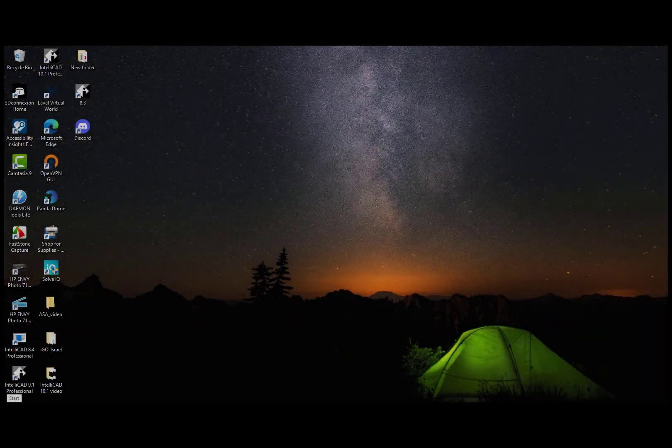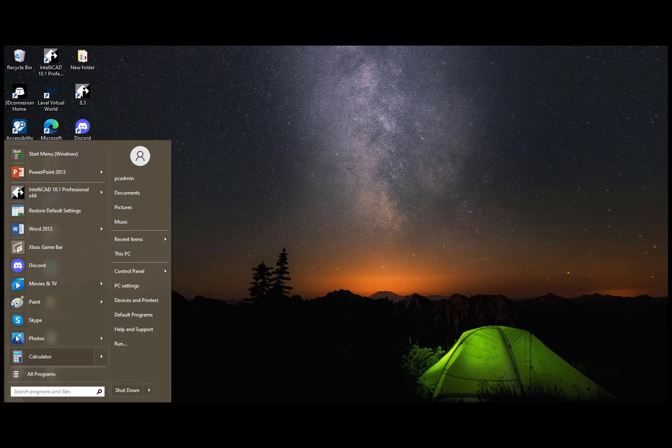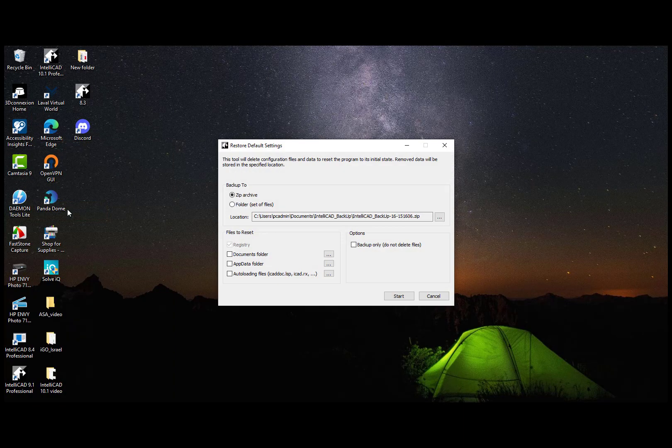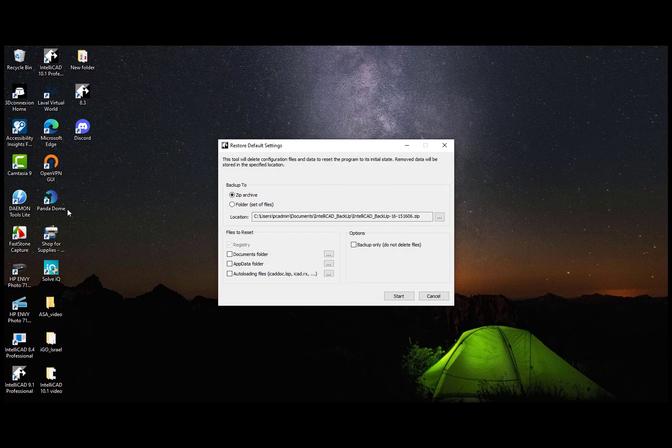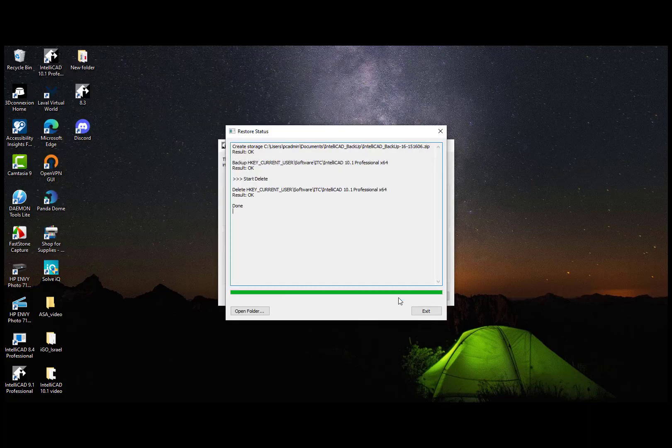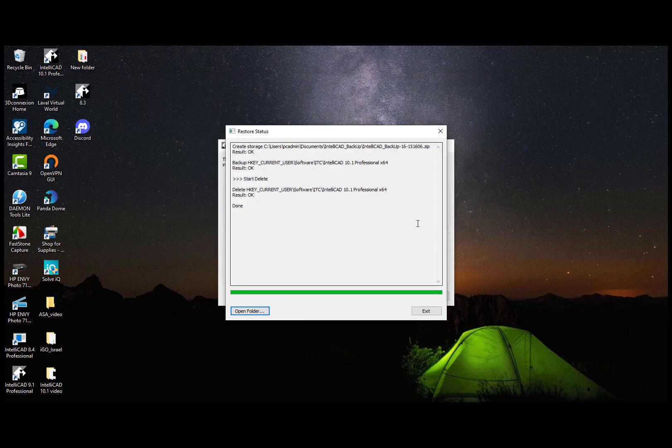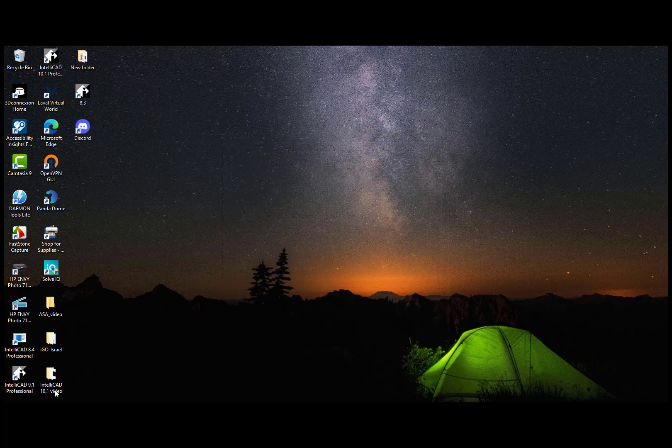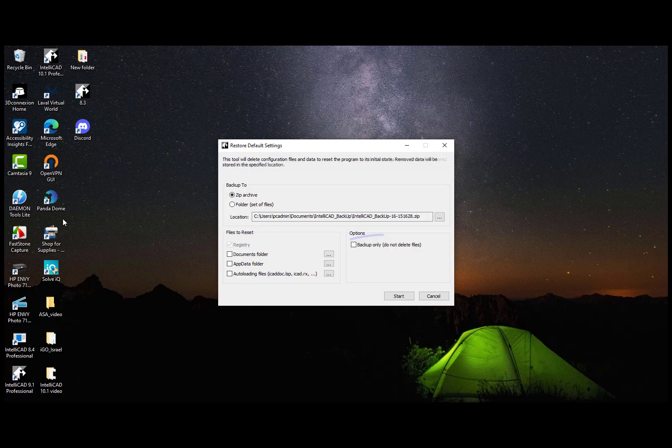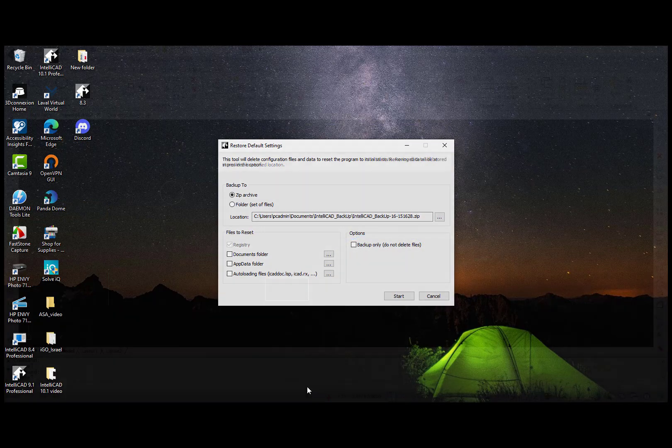In IntelliCAD 10.1 you have an ability to reset the program to its initial state using the Restore Default Settings tool. It's available through the Start menu and offers the ability to select files to reset and store a backup to a specified location. Also, the Restore Default Settings tool gives you the opportunity to backup configuration files without deleting them.